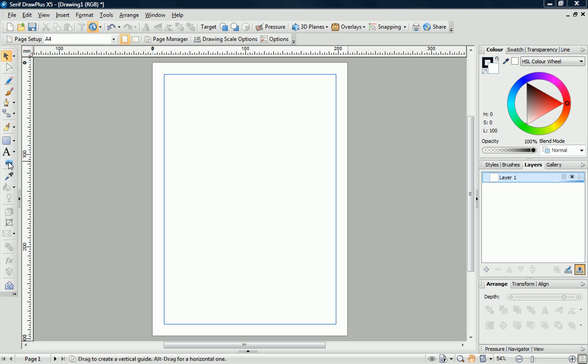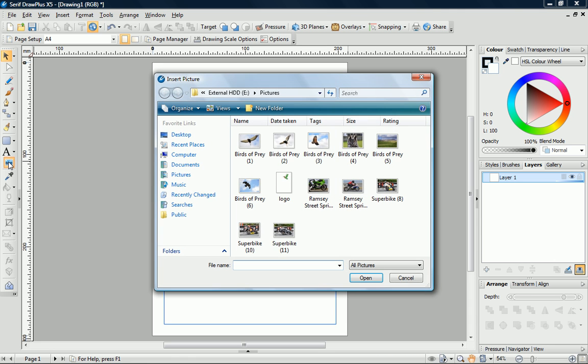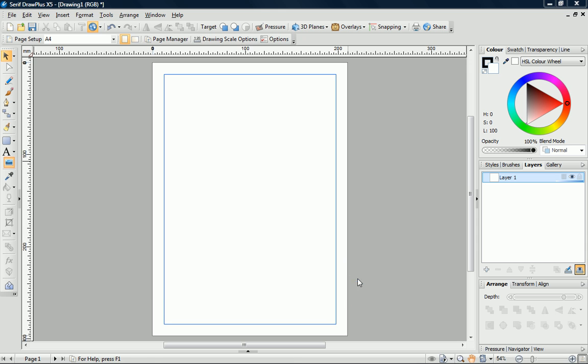First of all, I need to import my scanned logo using the Insert Picture button and place it on the page.